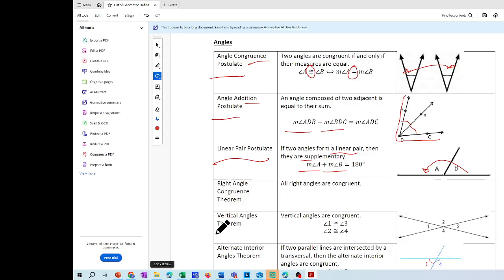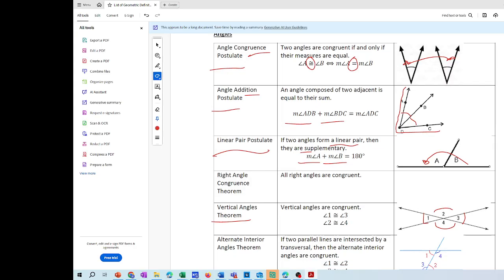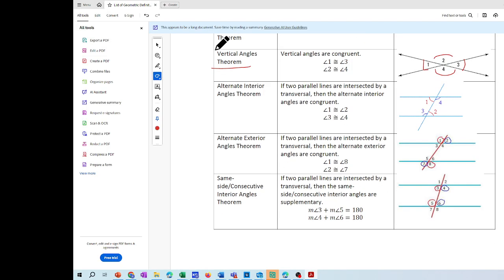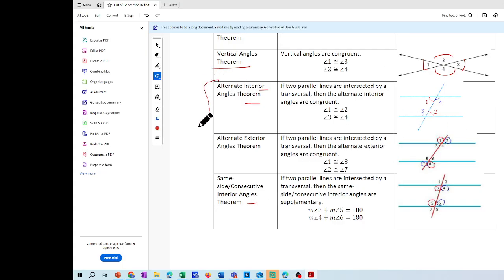We also have the vertical angle theorem: angle 1 and angle 3 are congruent, and angle 2 and angle 4 are congruent. We're not going to be using these theorems right now, but later we will. I'll explain the alternate interior angles, alternate exterior, and interior angle theorem on our next unit.